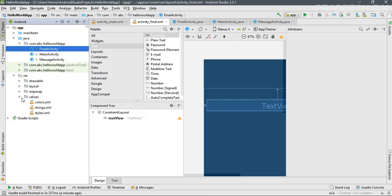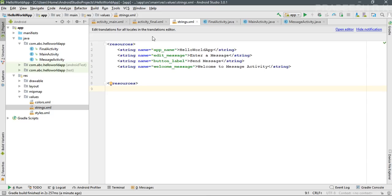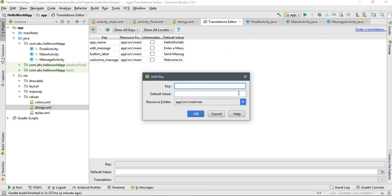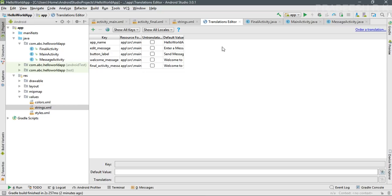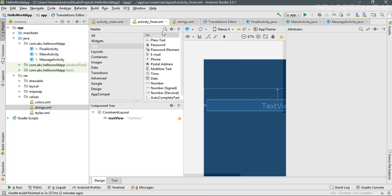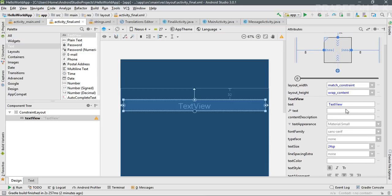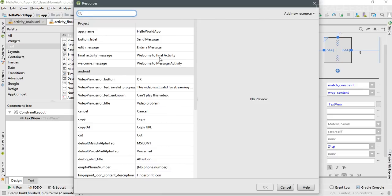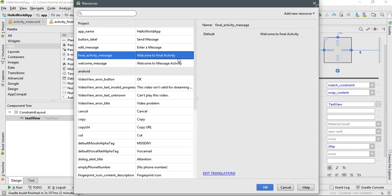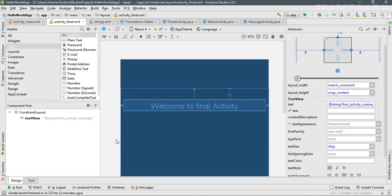To display a message on the text view, open the values folder and open strings.xml. Add a new string resource using the editor. Set the key as 'final_activity_message' and the default value as 'Welcome to Final Activity'. Then go back to the activity_final.xml layout, select the text view, and change the text resource to 'Welcome to Final Activity'.